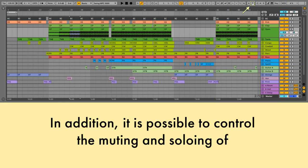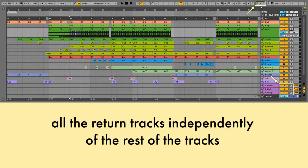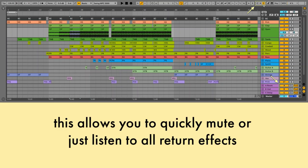In addition, it is possible to control the muting and soloing of all the return tracks independently of the rest of the tracks. This allows you to quickly mute or just listen to all return effects.